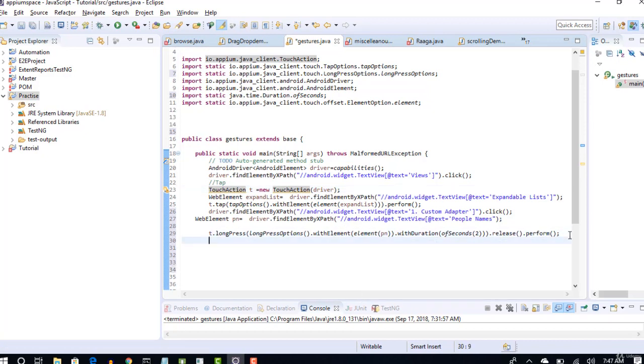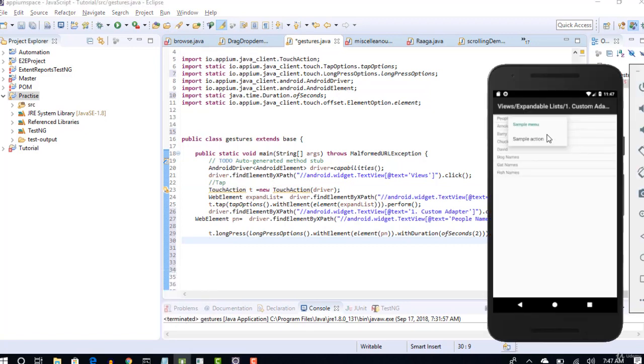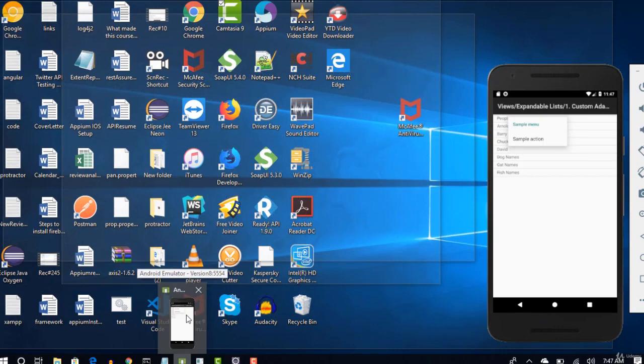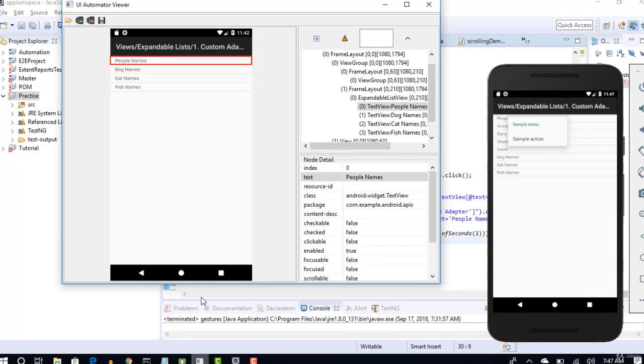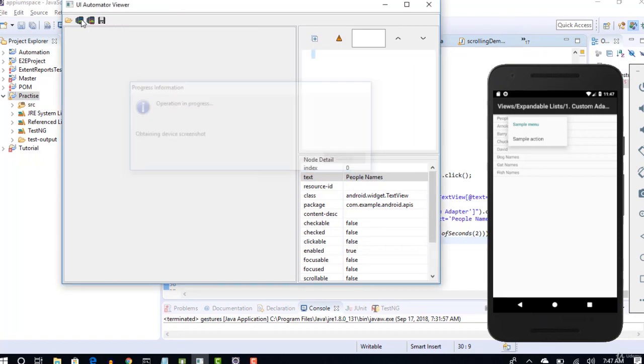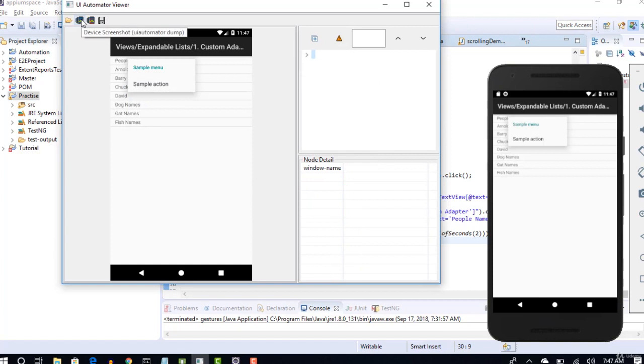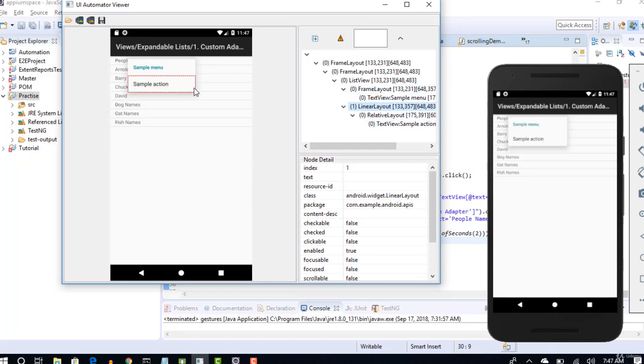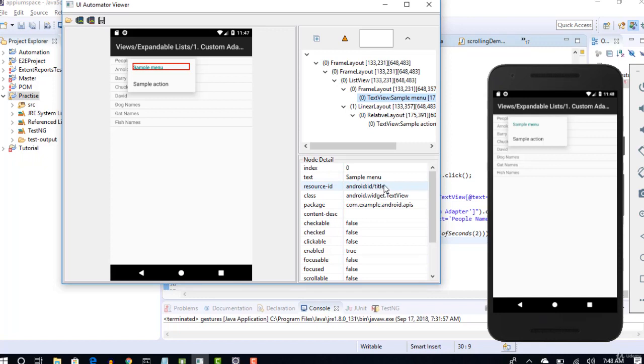Now, okay. So what happens when this menu opens? Let me go and grab the screenshot again, just to make sure if the screen is displaying. Okay, so sample menu, sample action, all these are displaying, right? Resource ID we have, android:id/title. Let's check if this is displayed. If this is displayed, our test is passed. So that's all you need to do here.